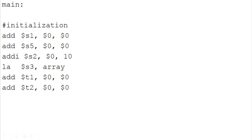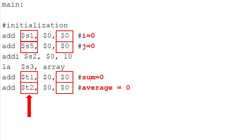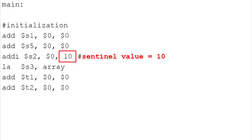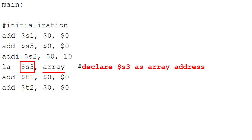Next, we see the initialization part. This part is to insert values into the register. We initialize the register S1, S5, T1, and T2 with 0. While register S2 with 10. Then, register S3 was declared as an address for the Array.